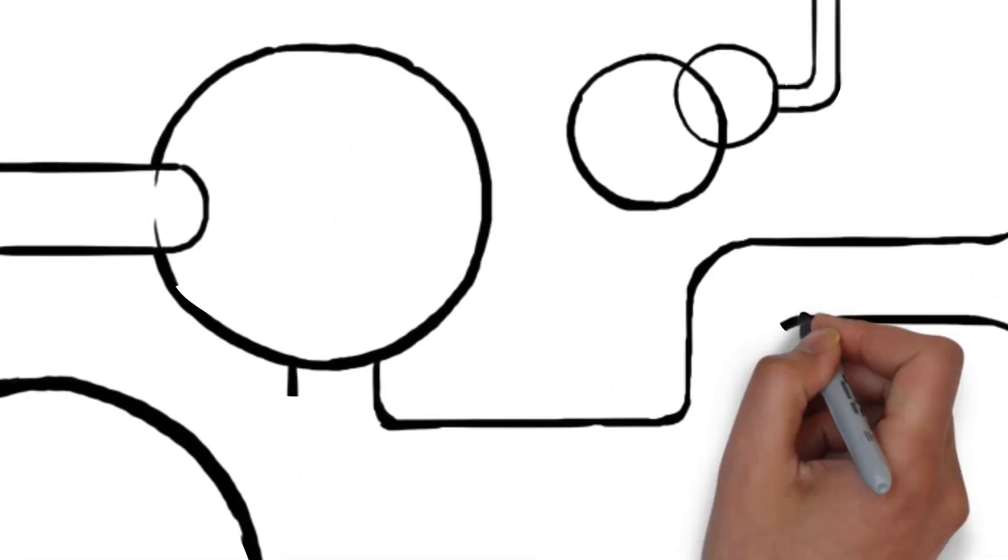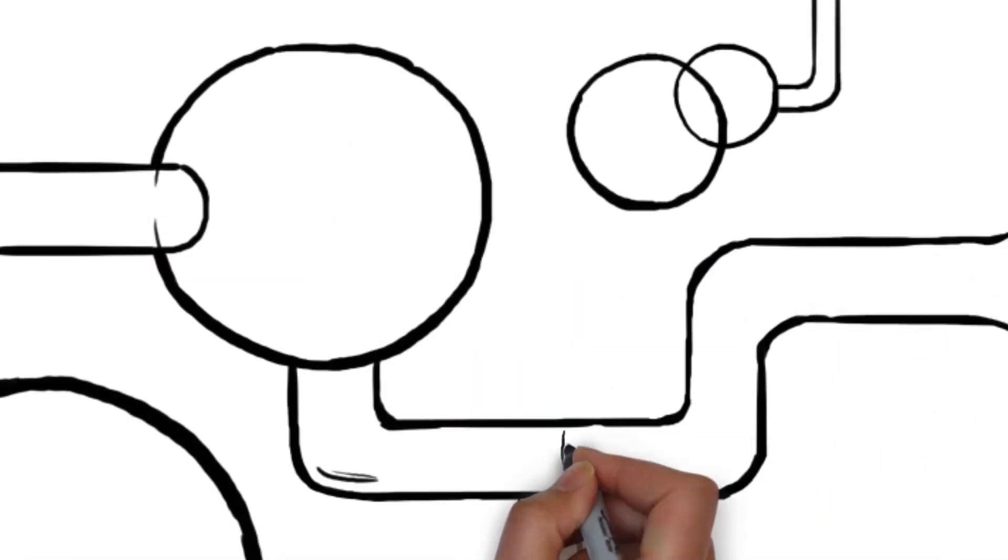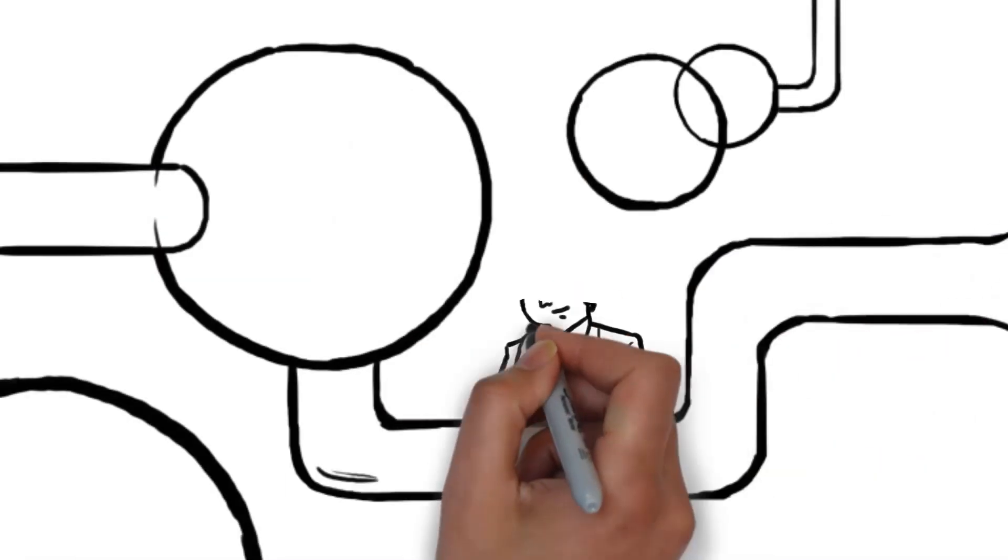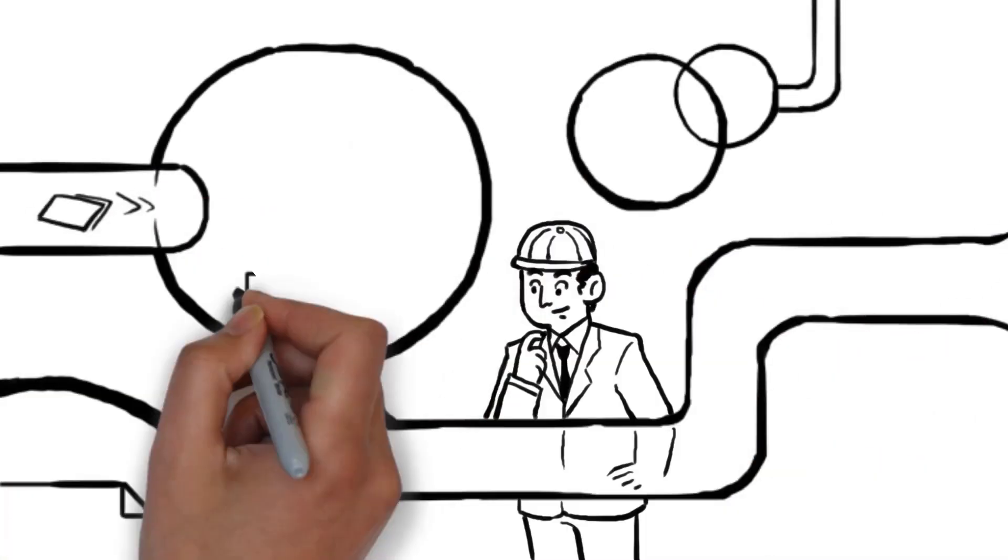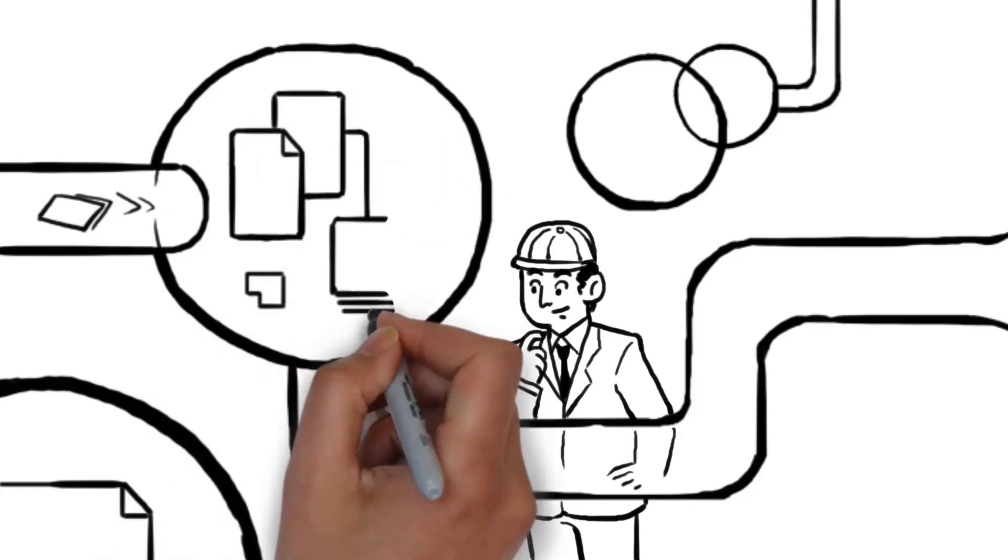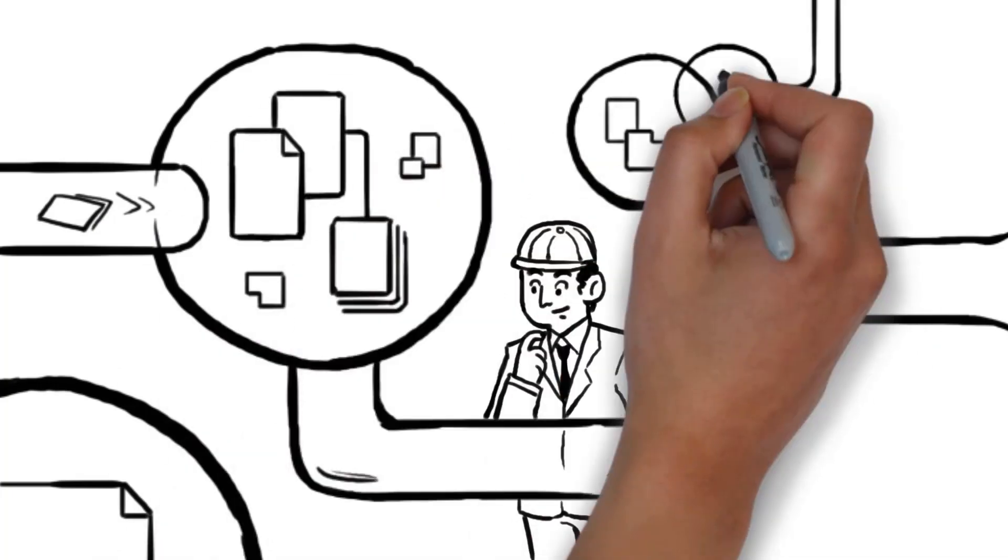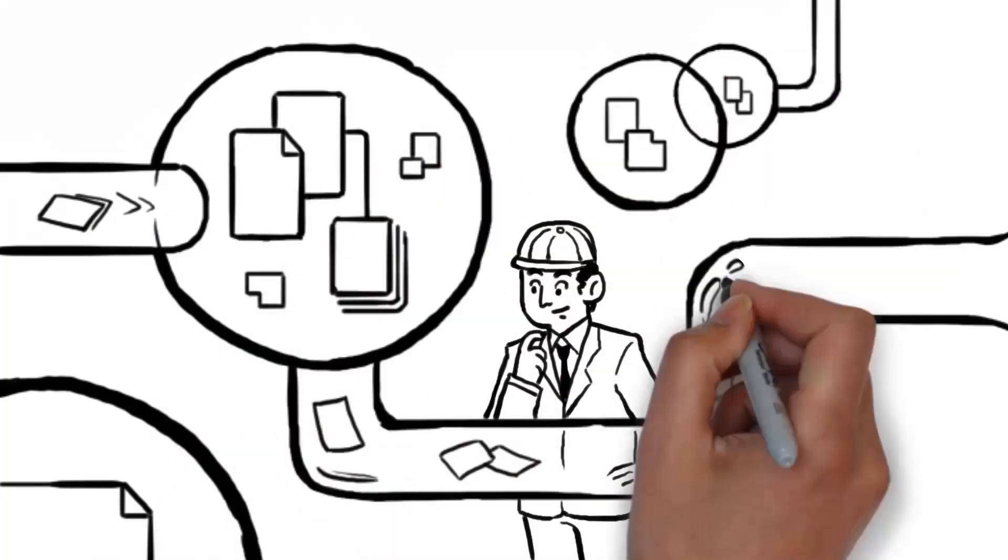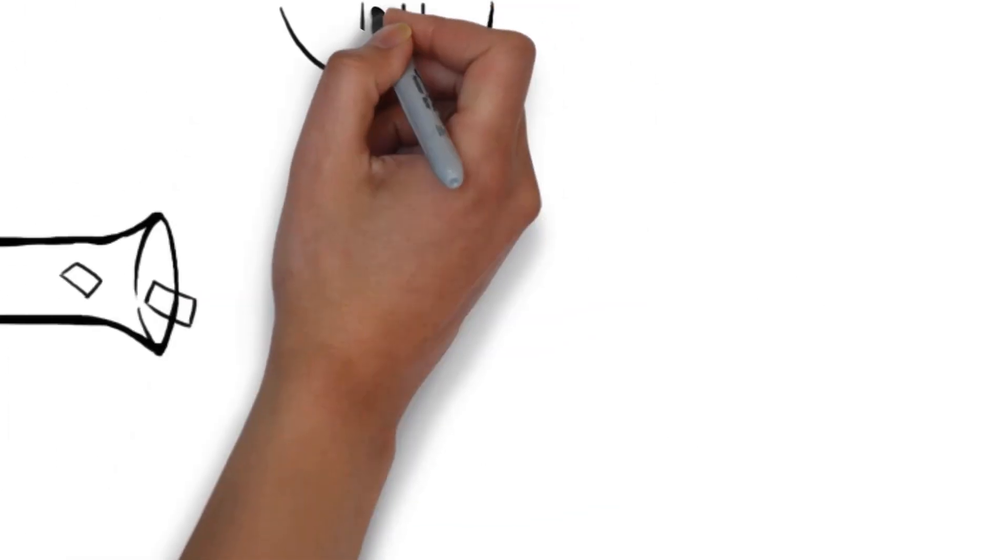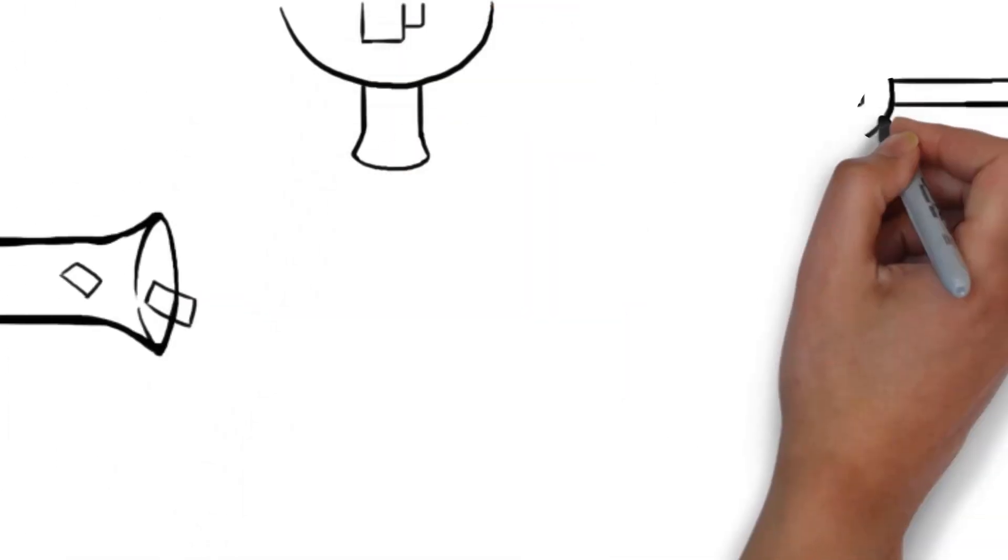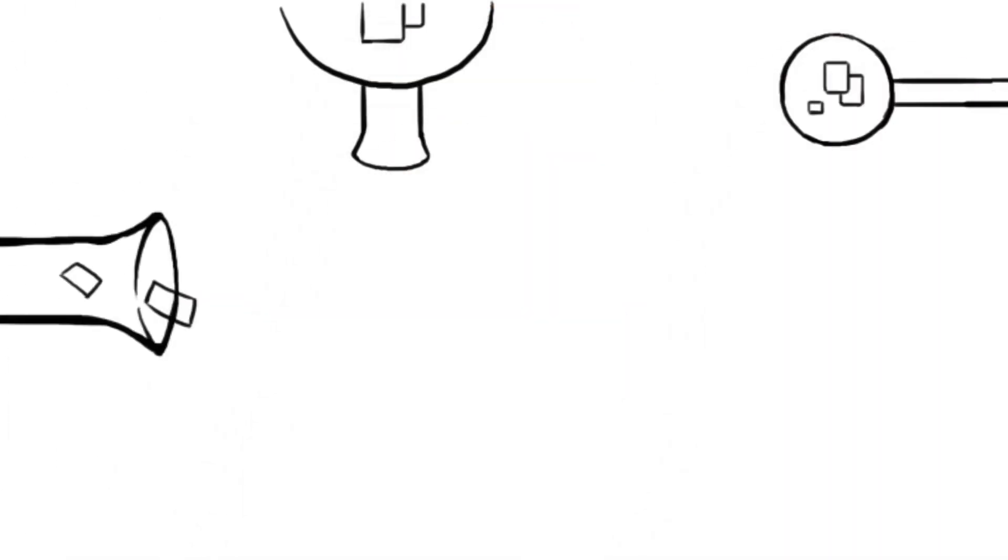These days, tax and accounting firms have software applications for everything. CRM, documents, workflow, scheduling, billing, all with different features, interfaces, and worst of all, different databases.